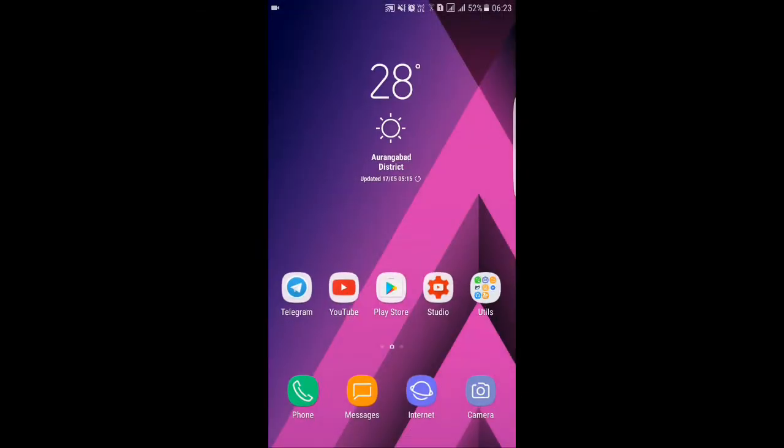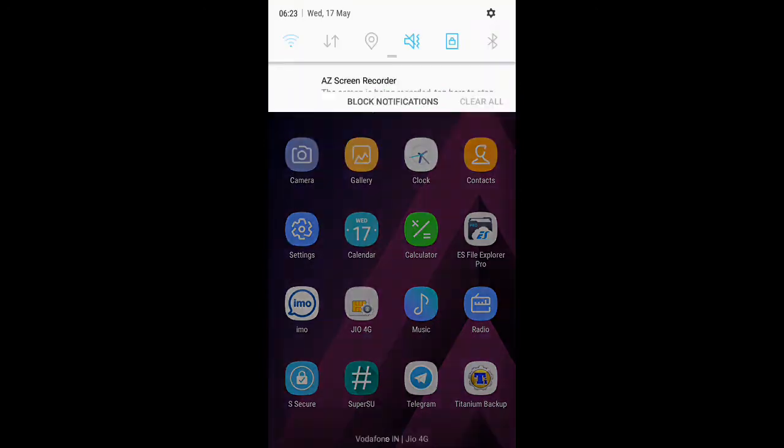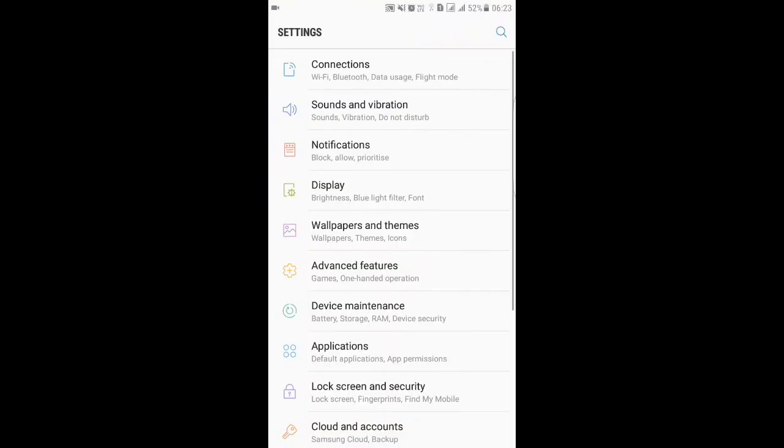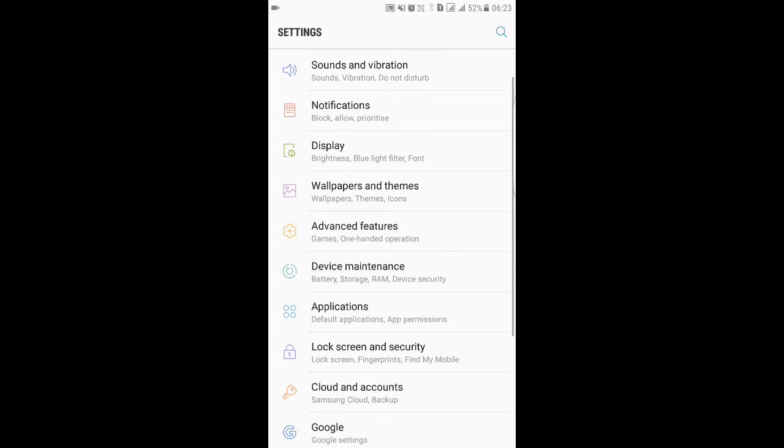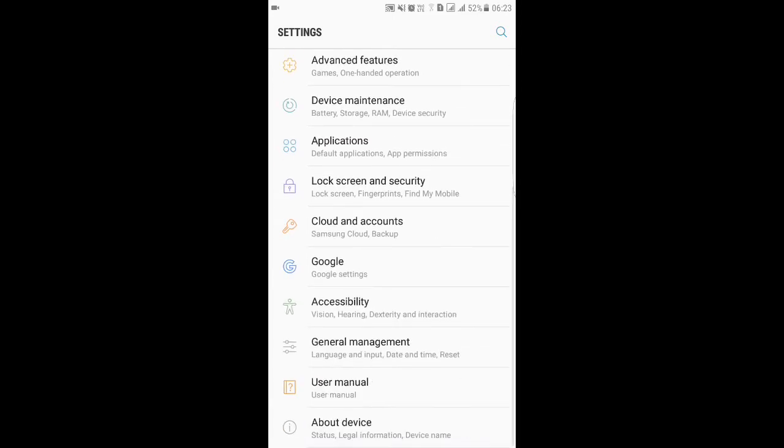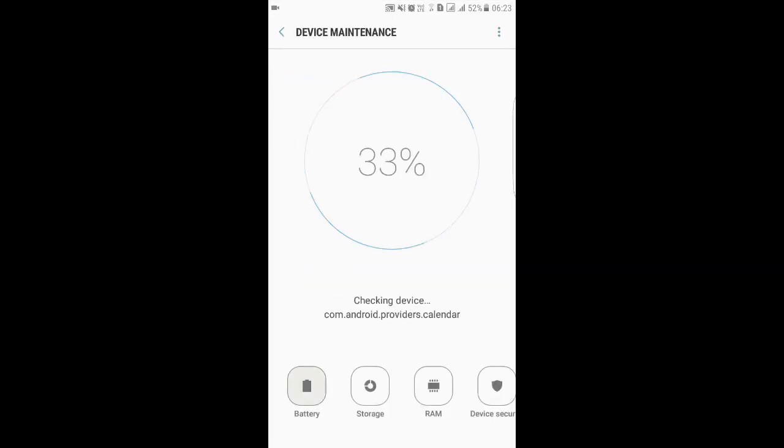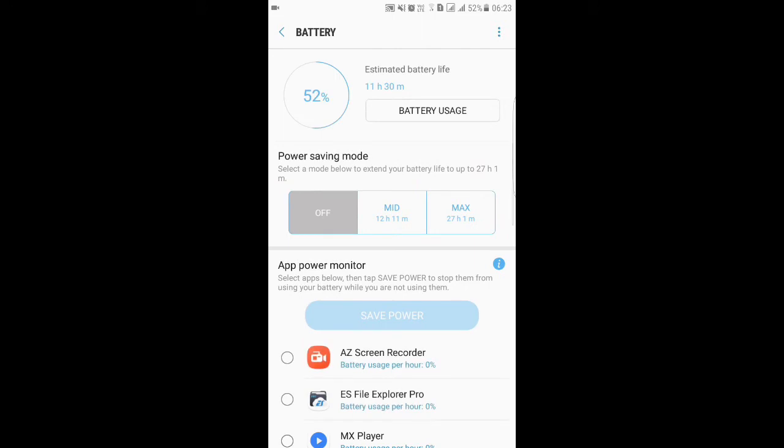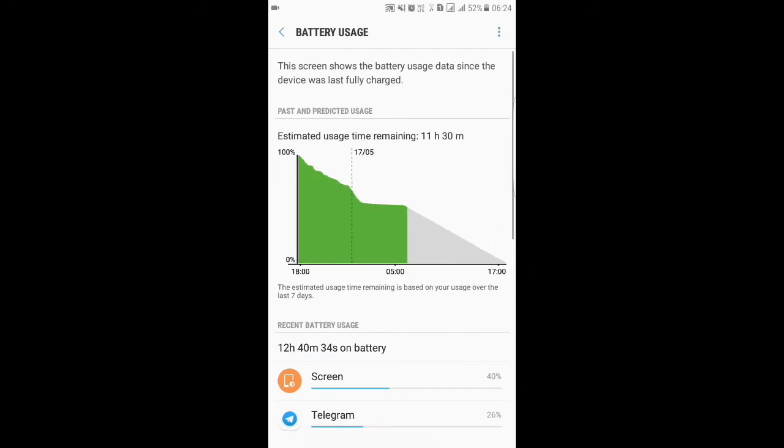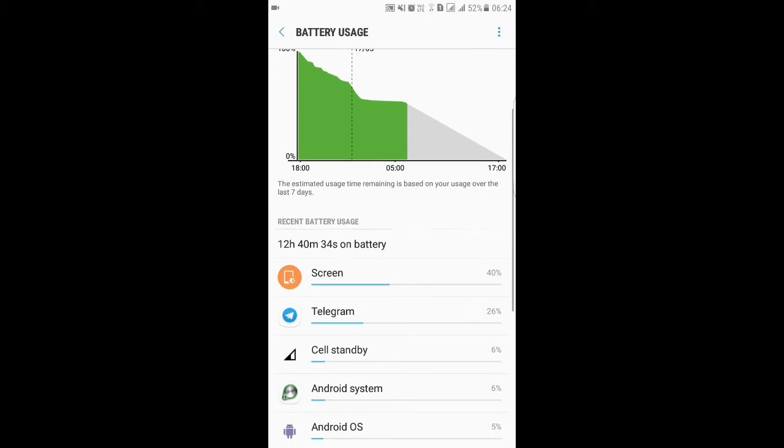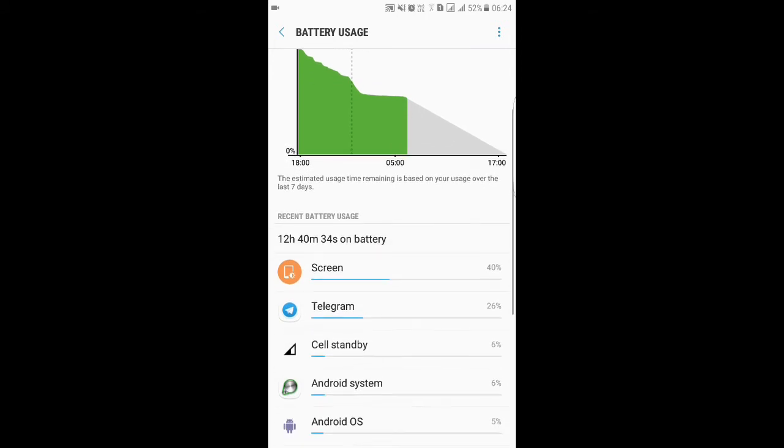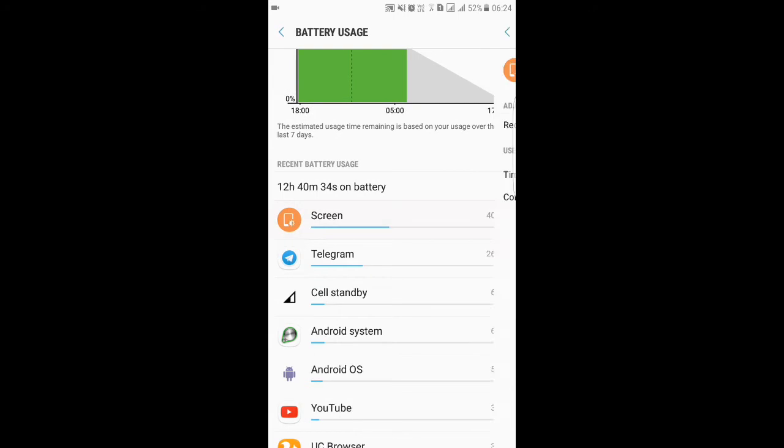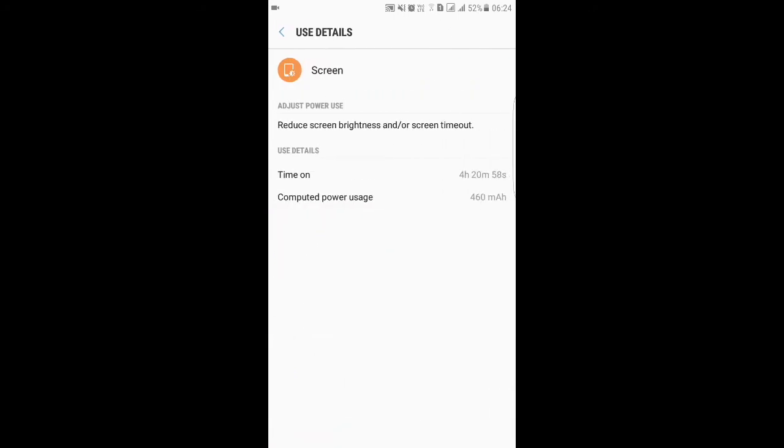You can see here we charged it almost 12 hours and 13 hours again, and it has given me four hours of screen-on time. That's a good thing.